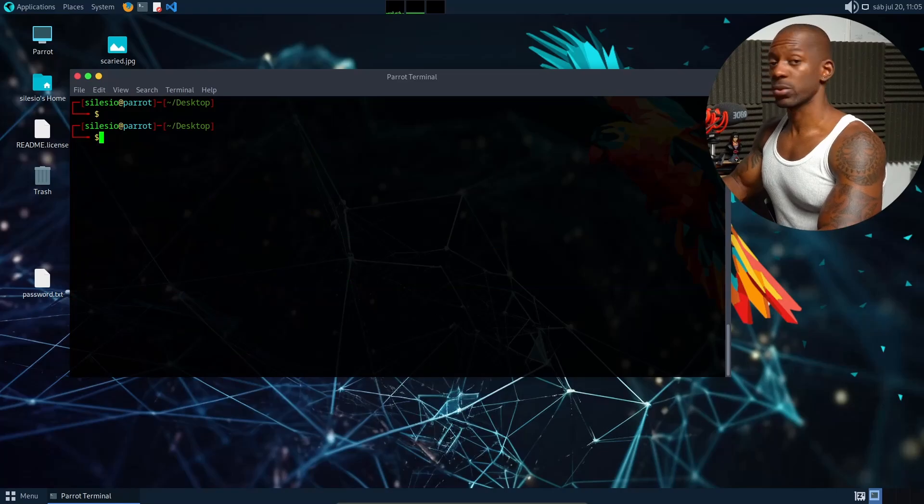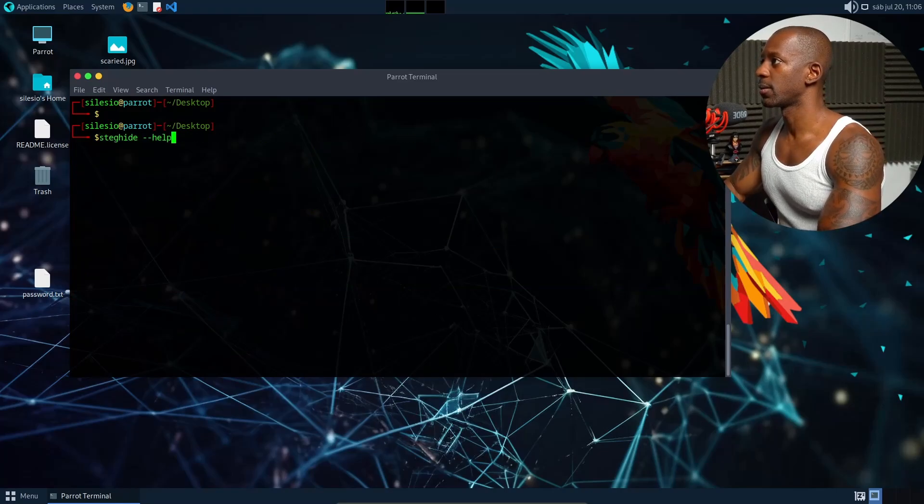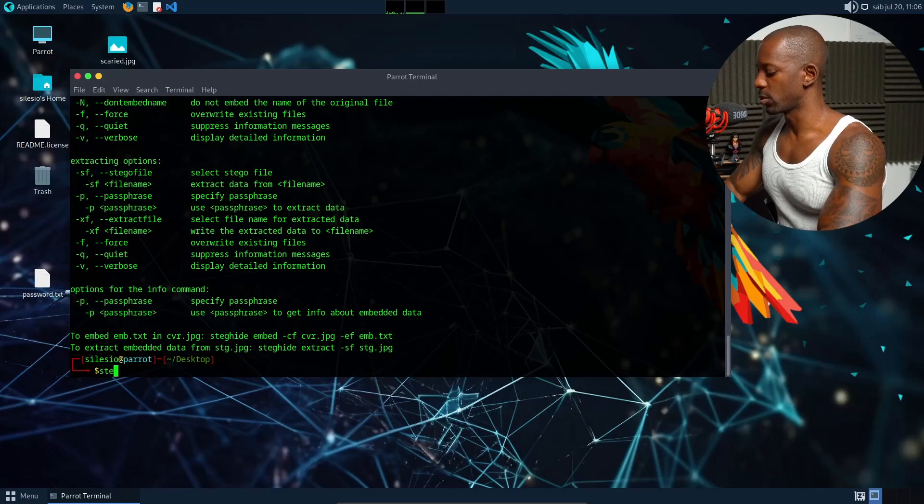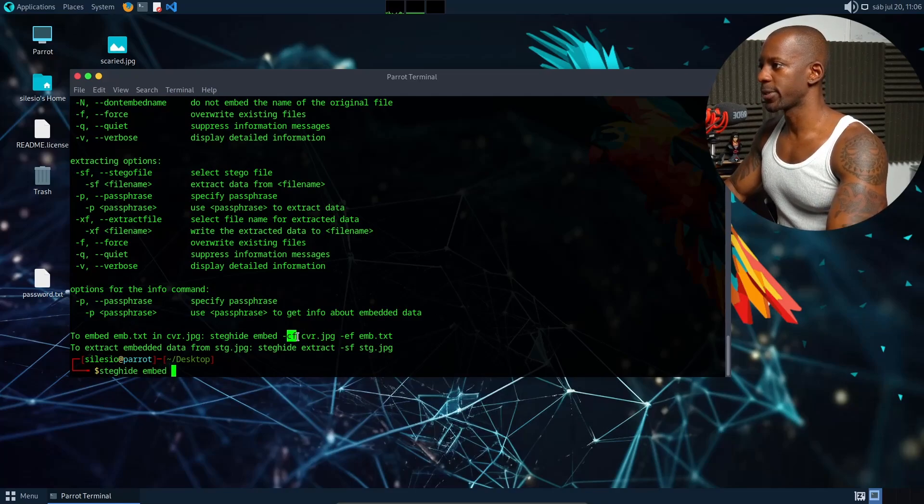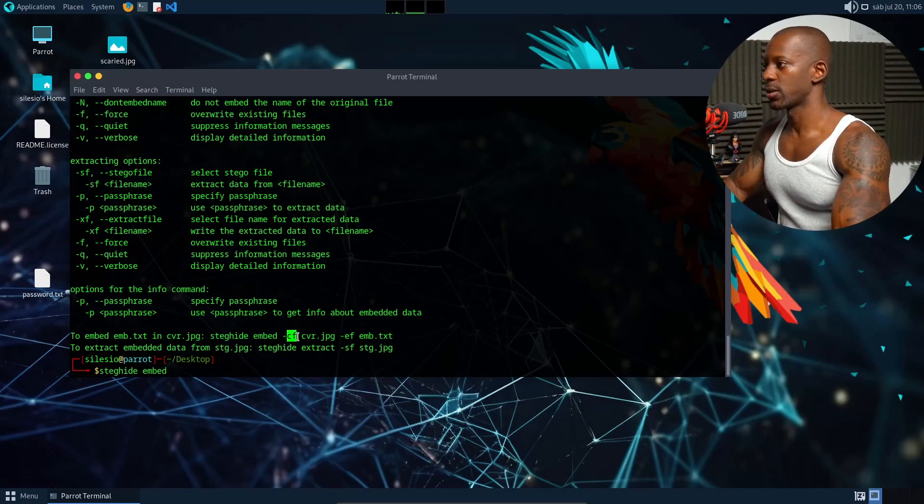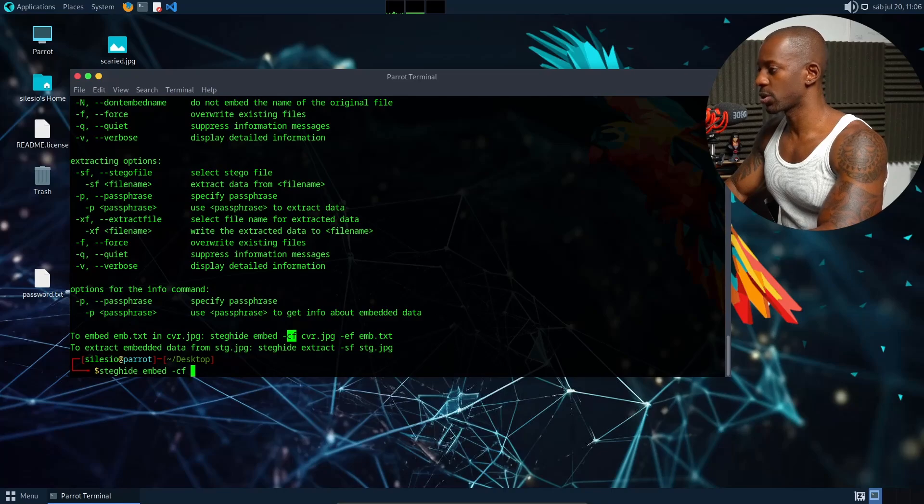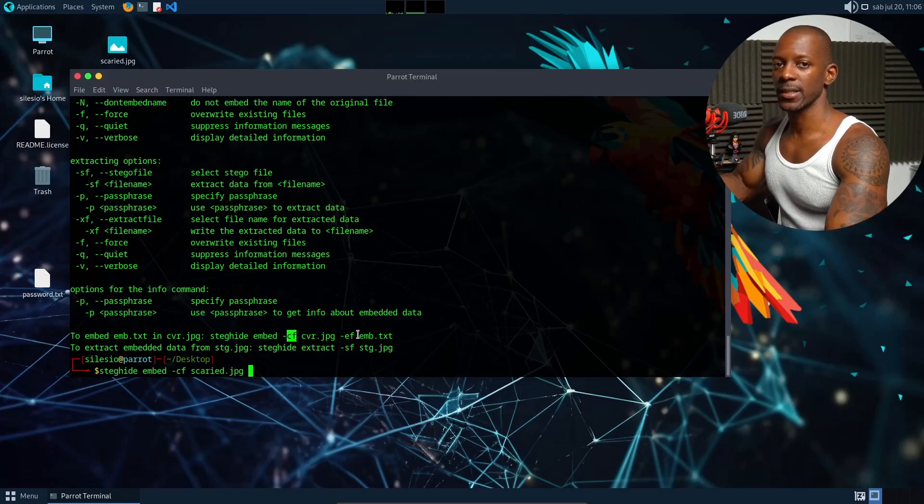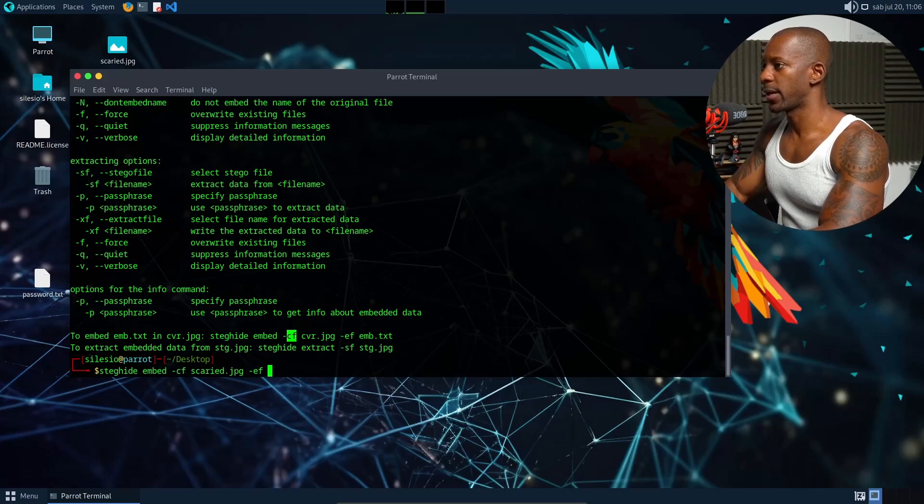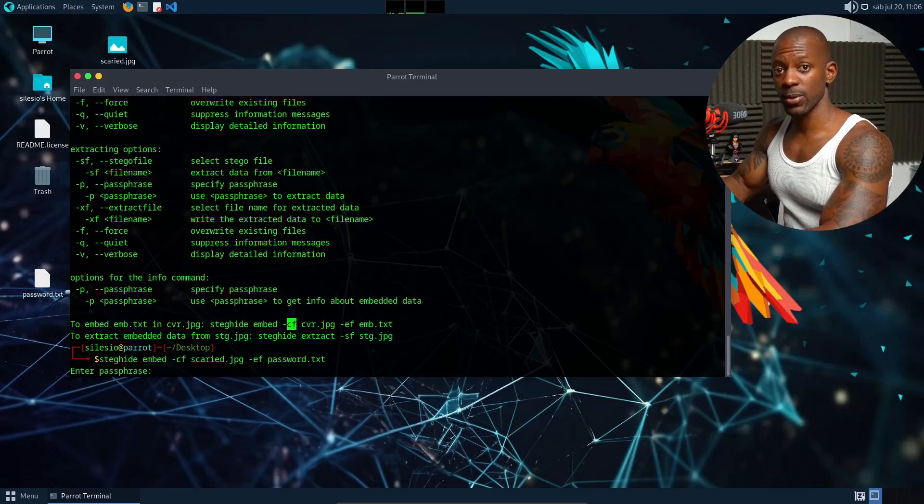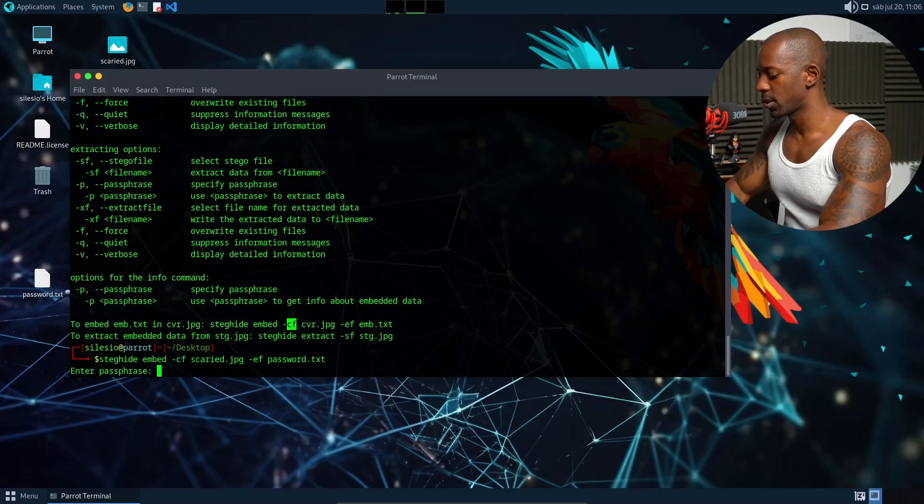So to hide that, I want to bring up steghide help. We can use steghide embed. You can see here the options. So -cf means the cover file, so in this case it would be the image, so that's scared. And -ef is the extraction or the embedded file. In this case should be -ef and the password file. Now when I press enter, it's going to ask for a passphrase to hide this file. I'm going to type the password and another one. Okay, and it looks like it's done.